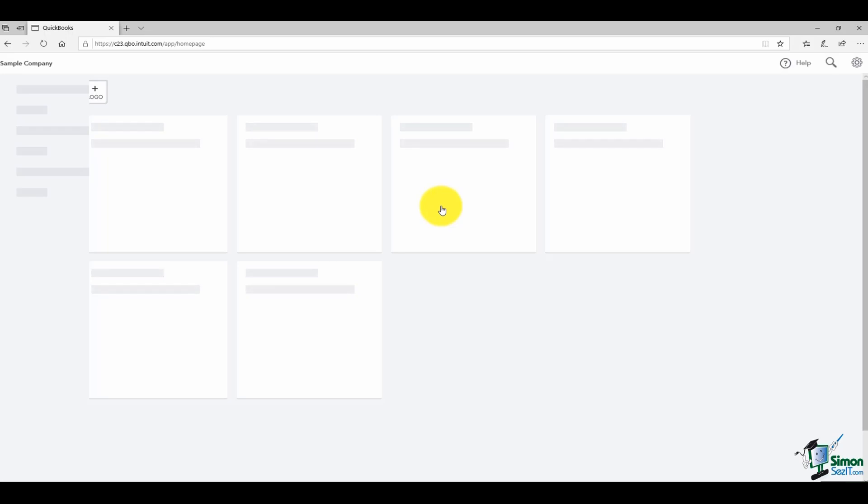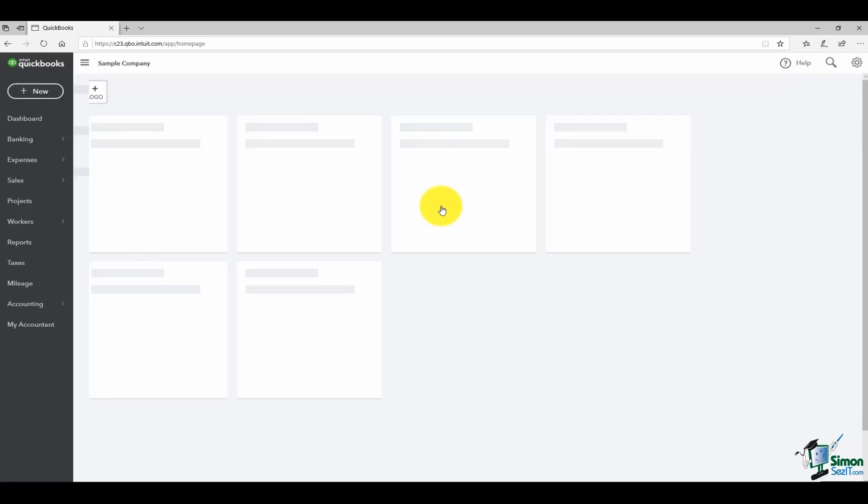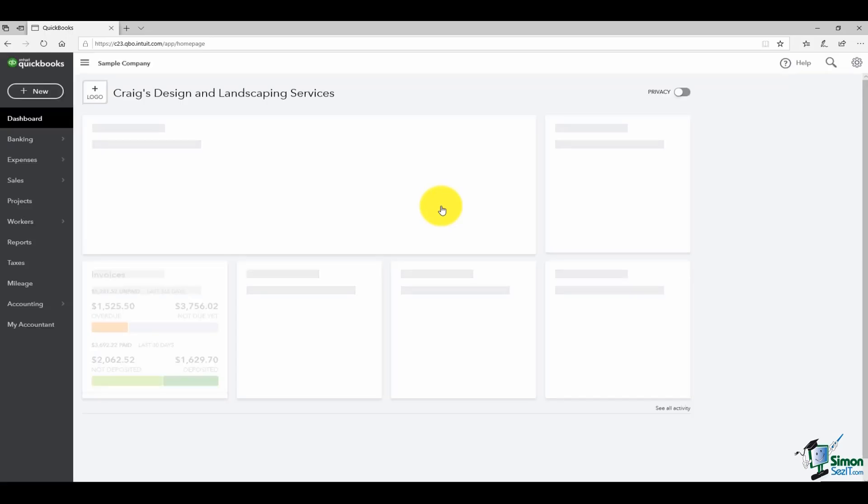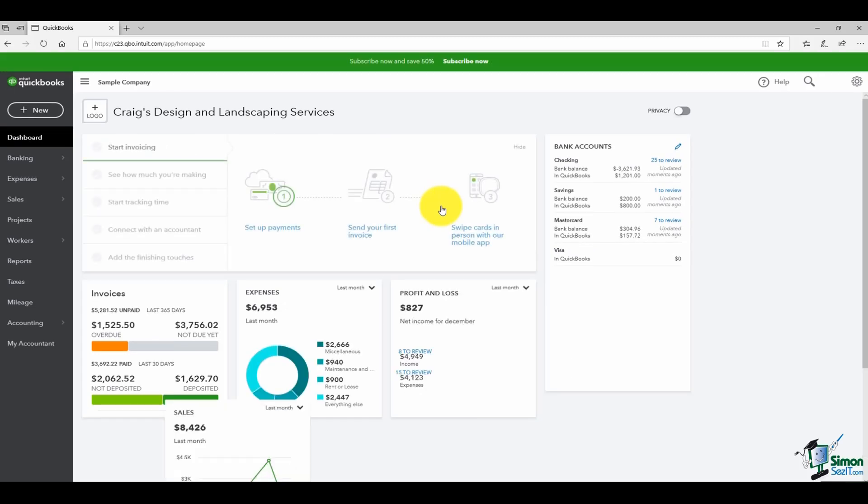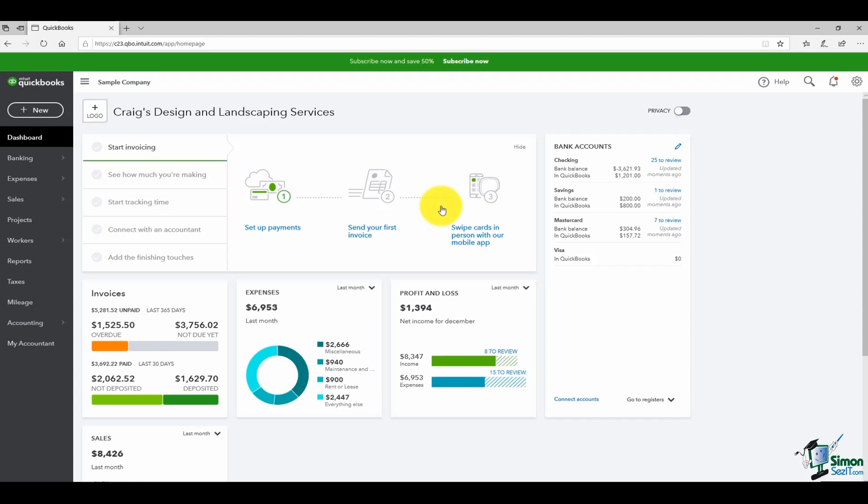Now while this is pulling up, let me just mention a couple of other things about the sample file. Every day they update the date, so you'll see that date change. You're actually going to be working in the year 2021 in the practice exercise, so just kind of know that when you go in here. And this is what QuickBooks looks like when you first open it up.